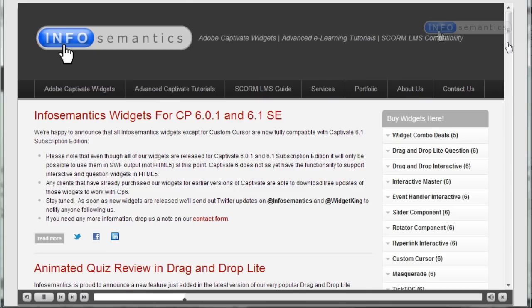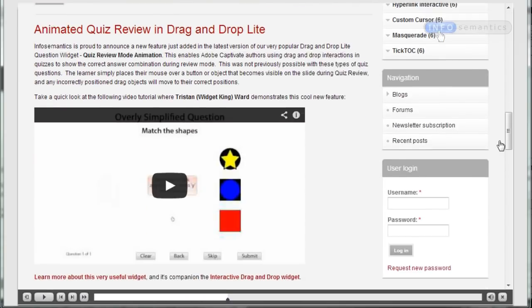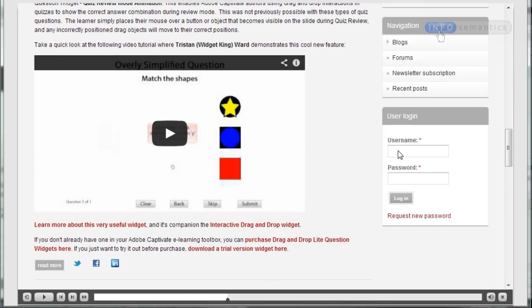When I scroll down to that area and I try to click inside those username and password sections, you can see the text entry boxes just aren't there. What has gone wrong?